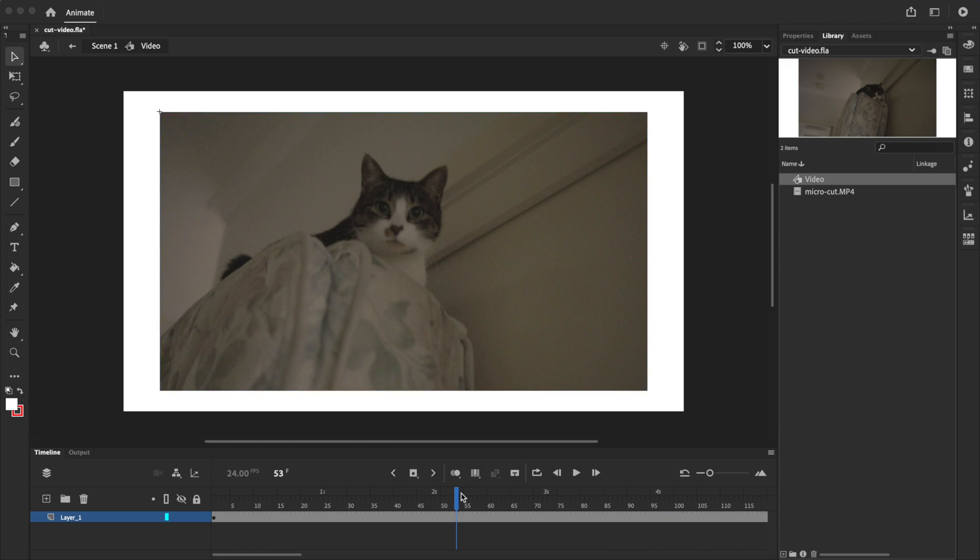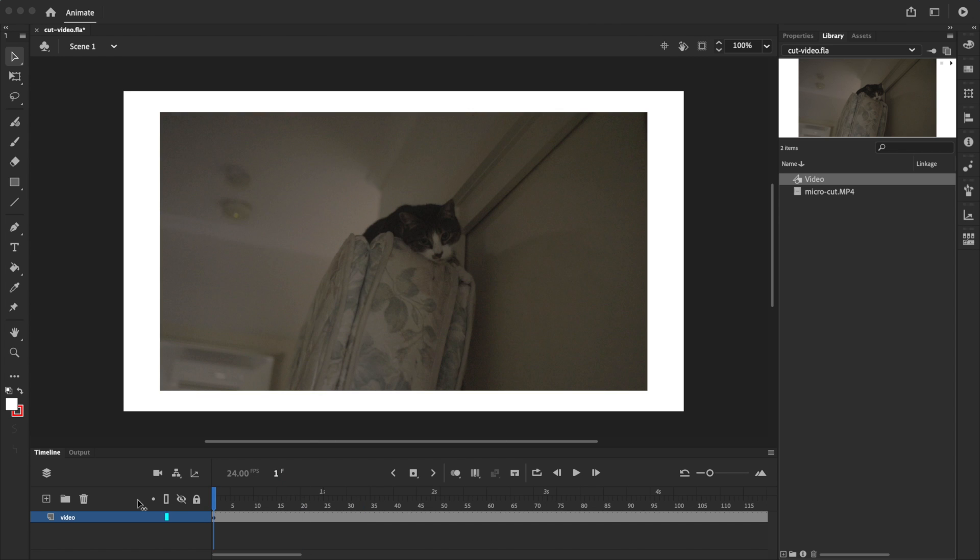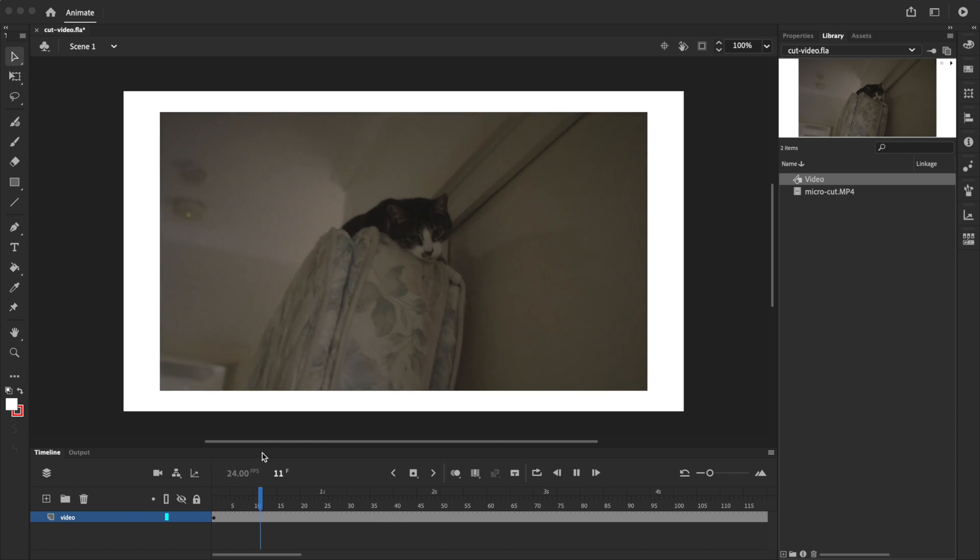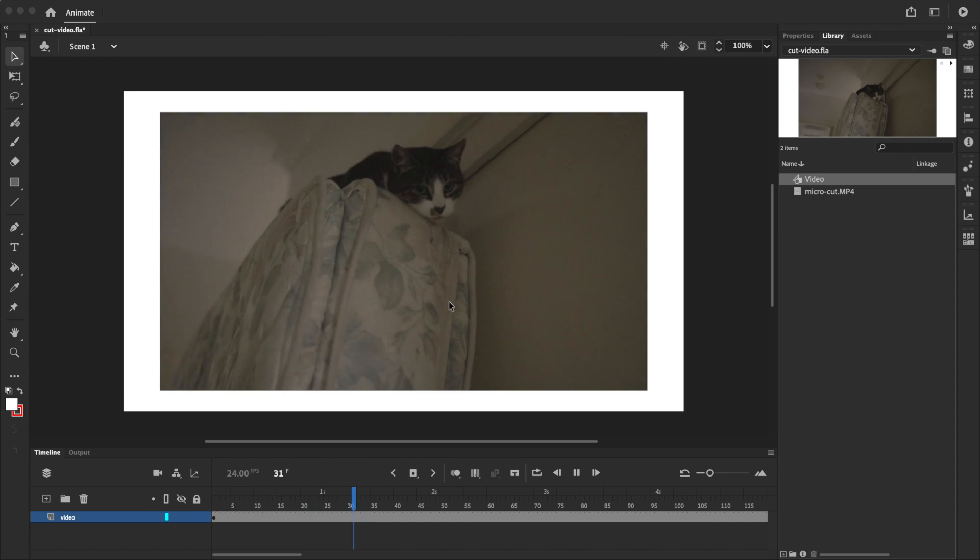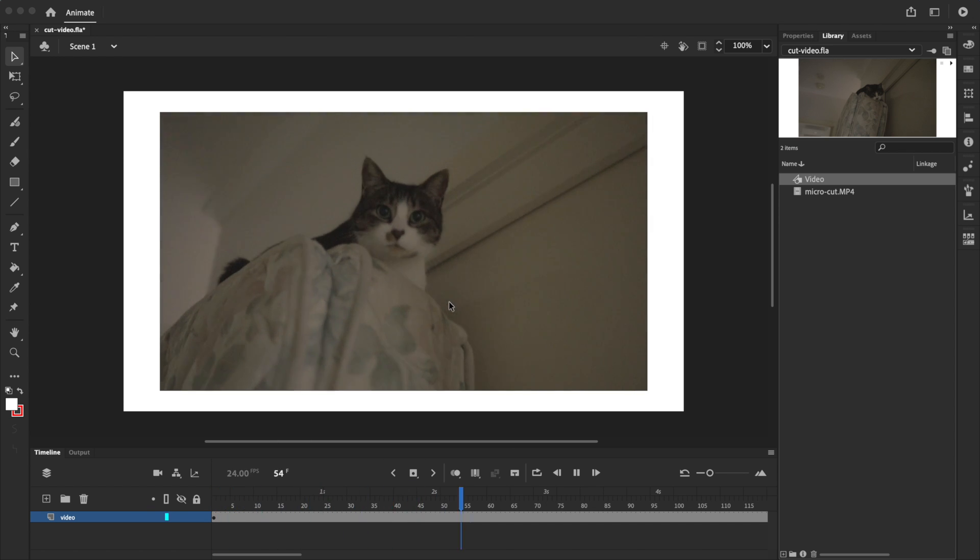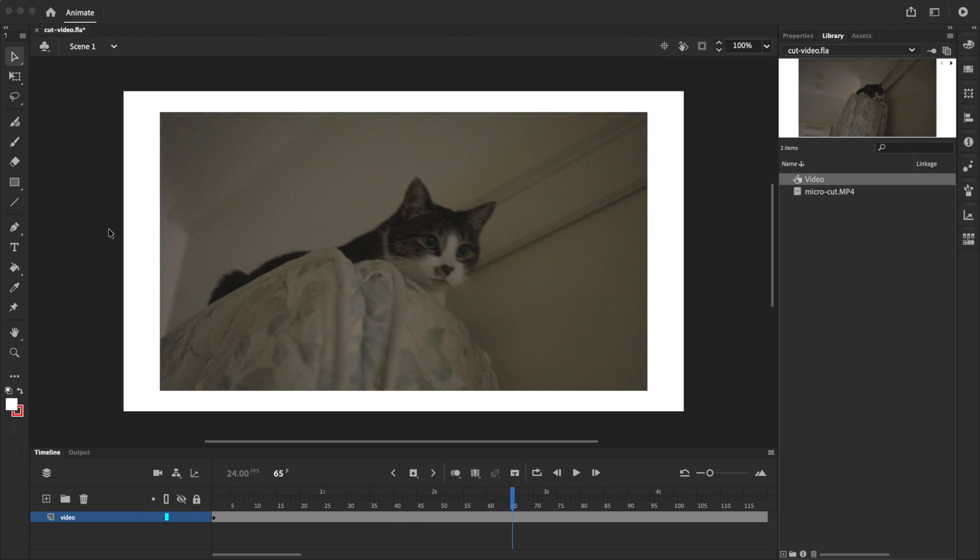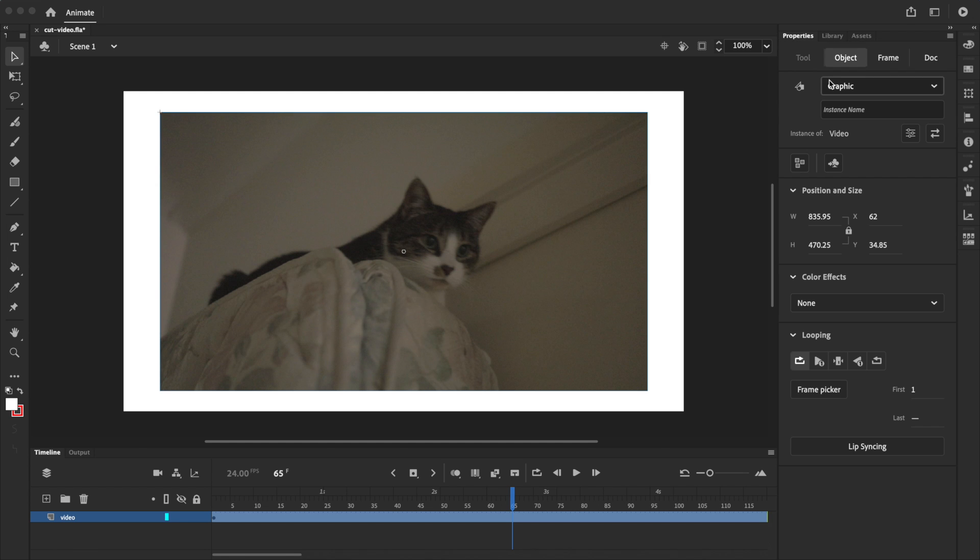With that done, we'll exit the symbol and go back to the main timeline by clicking on scene 1 in the navigation bar. Here on the main timeline, you can see that the video plays normally, but if I select it, you can see in the properties panel that I'm actually selecting the symbol, which acts like a container that lets us control the video's playback indirectly.